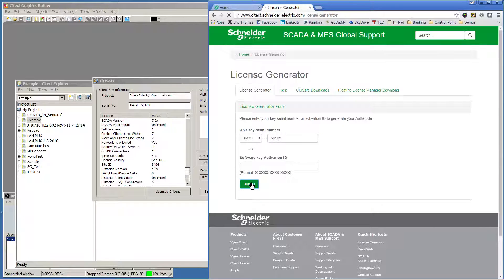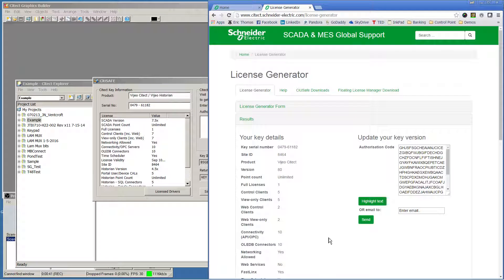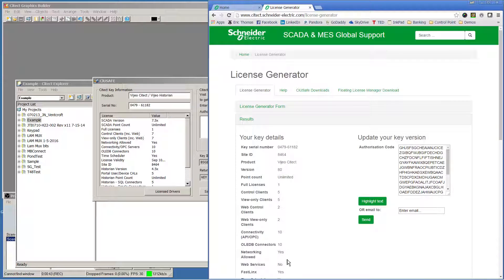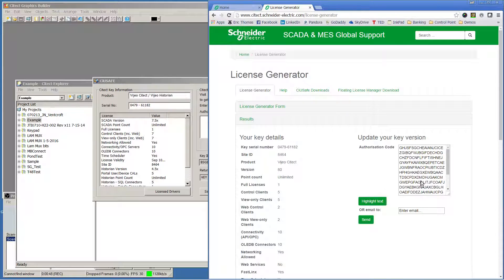The license generator tool online will return new licensing information for that key, inclusive of your current site ID and all of the key details.